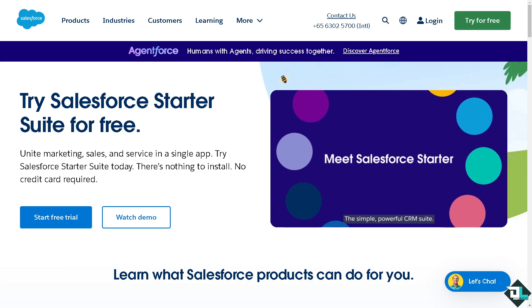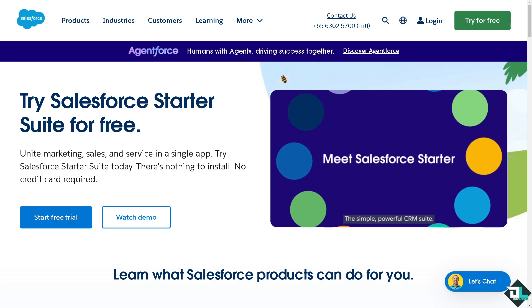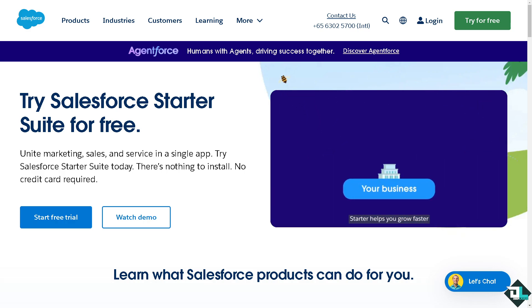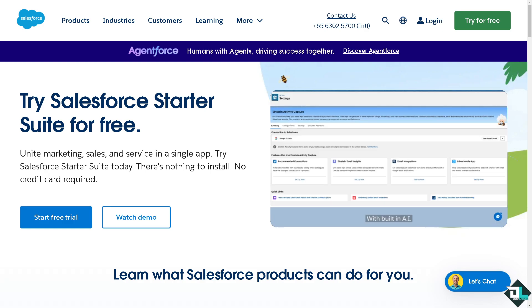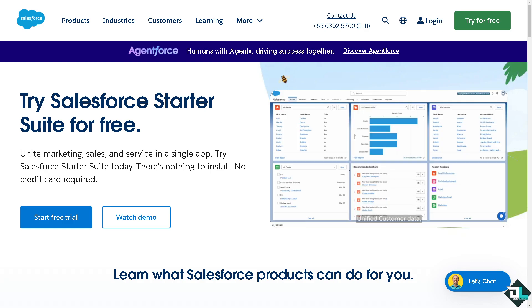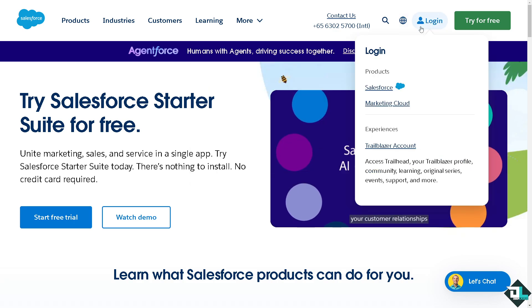Hey everyone and welcome back to our channel. In today's video, we are going to show you how to set up out of the office in Salesforce. Let's begin.